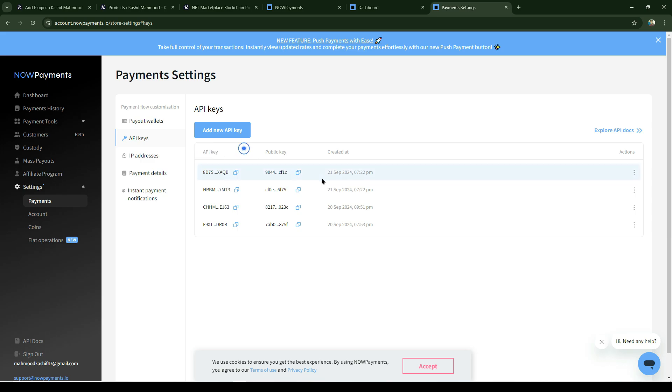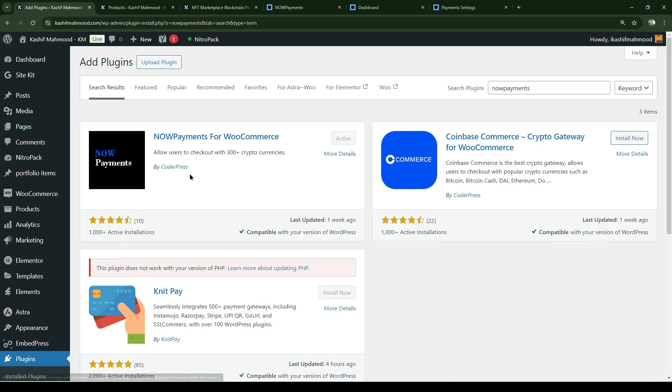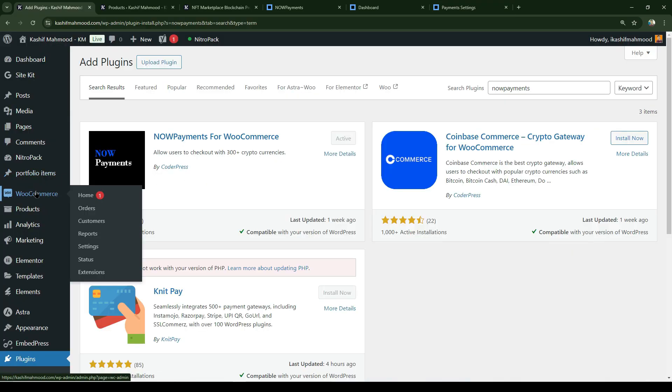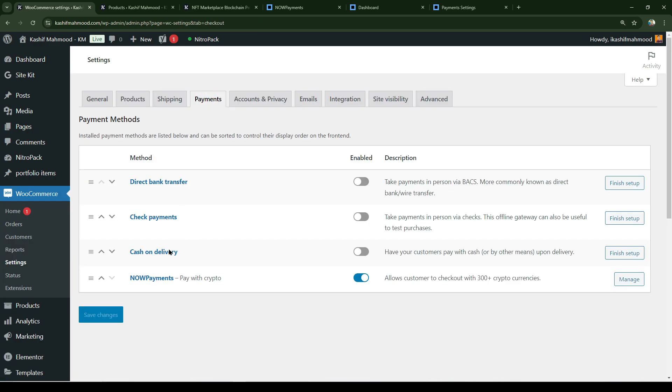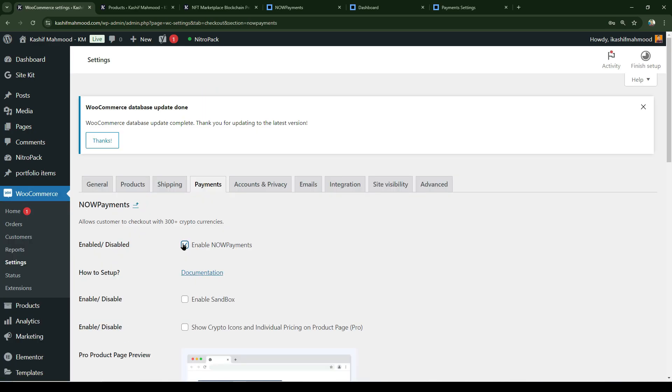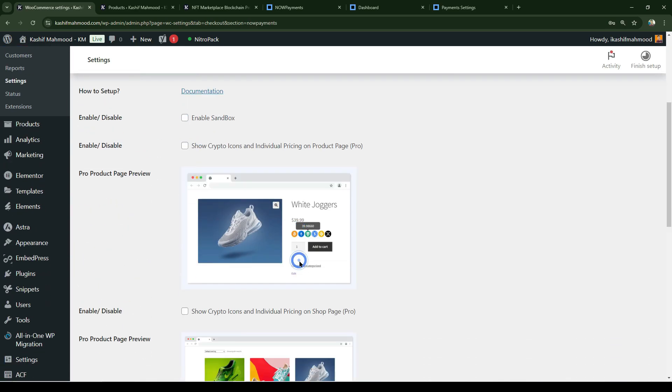Copy the public key. On the website, go to WooCommerce, go to settings, go to payments, and here go to NOWPayments. Click on enable. You can get the premium version if you want to use a premium design.